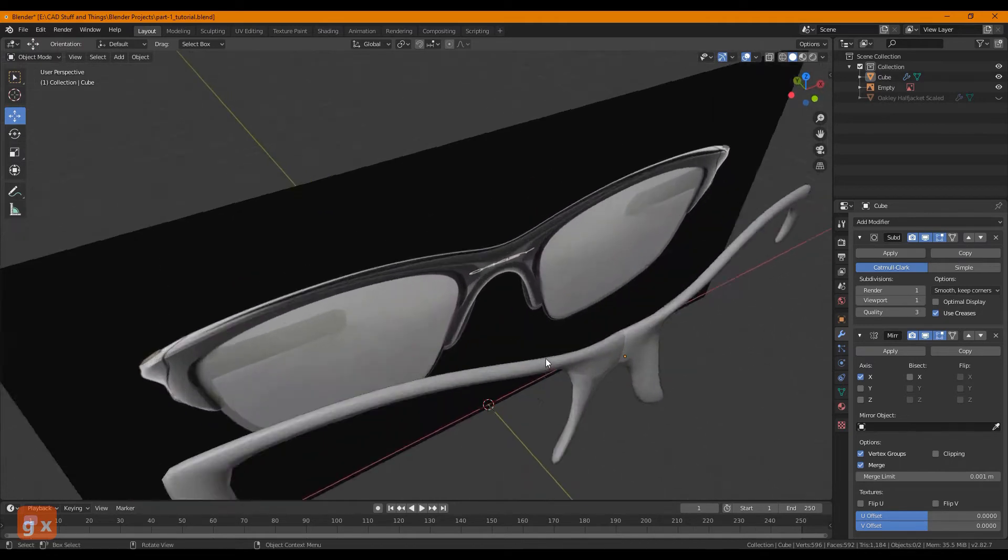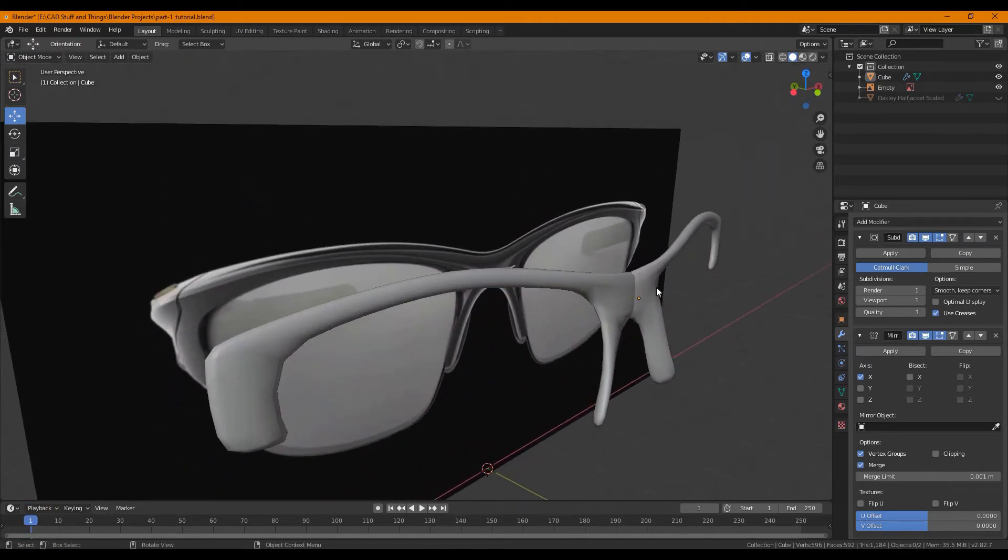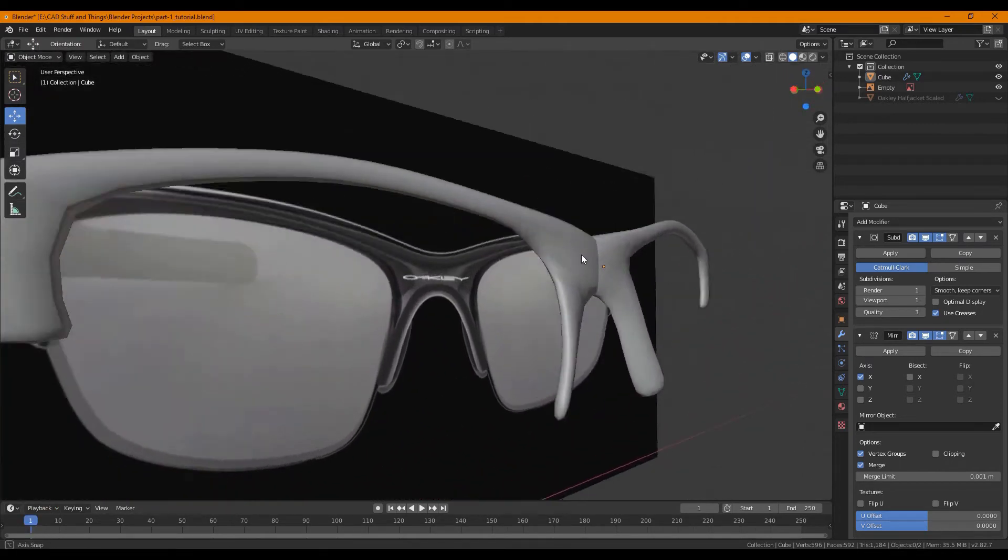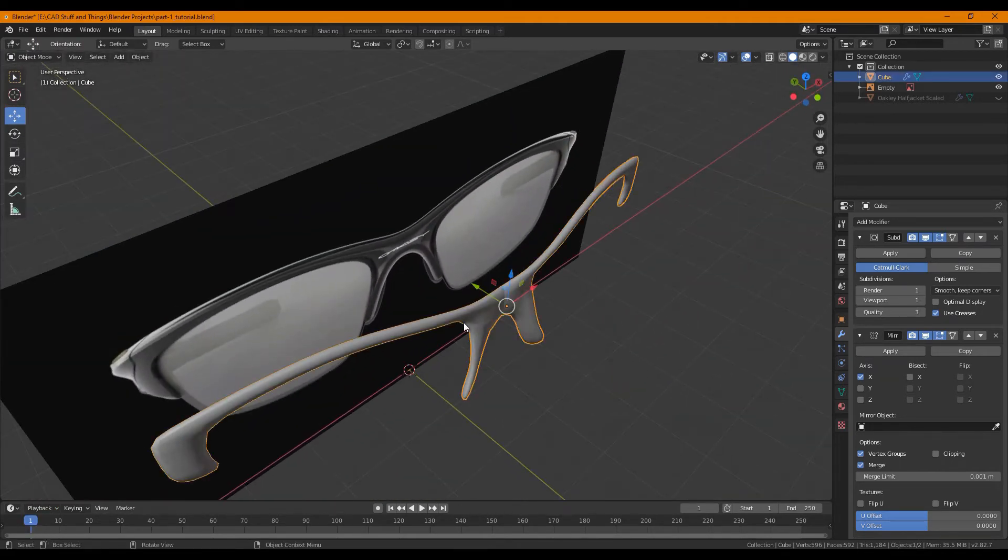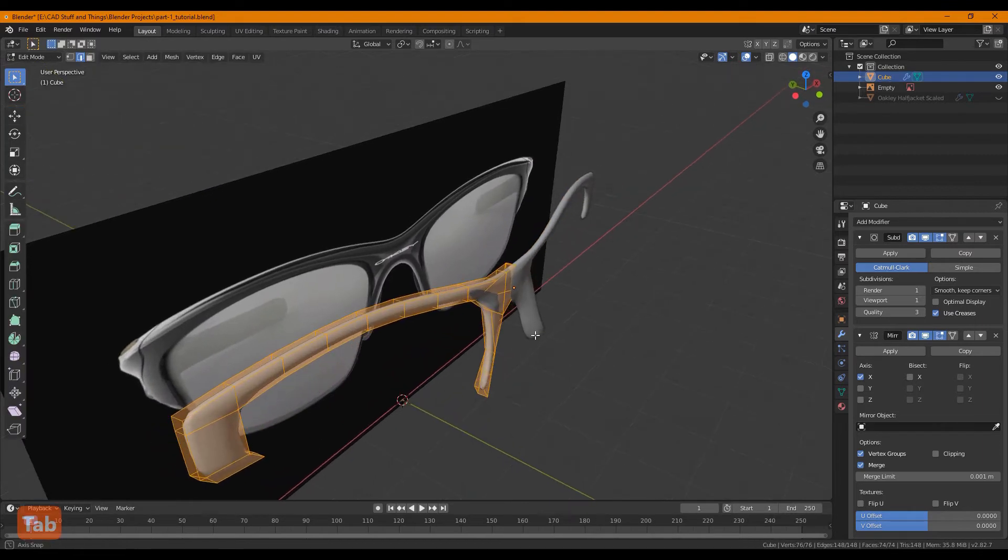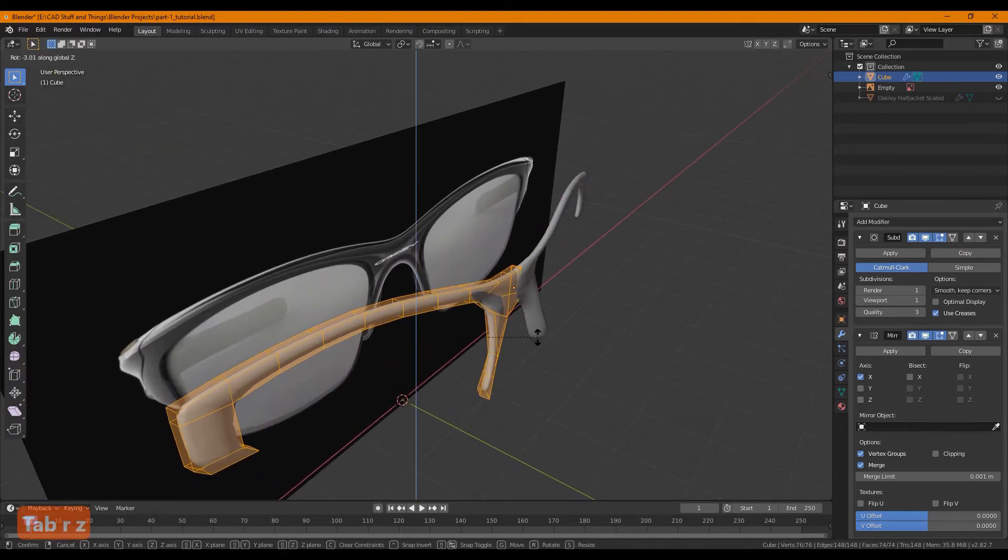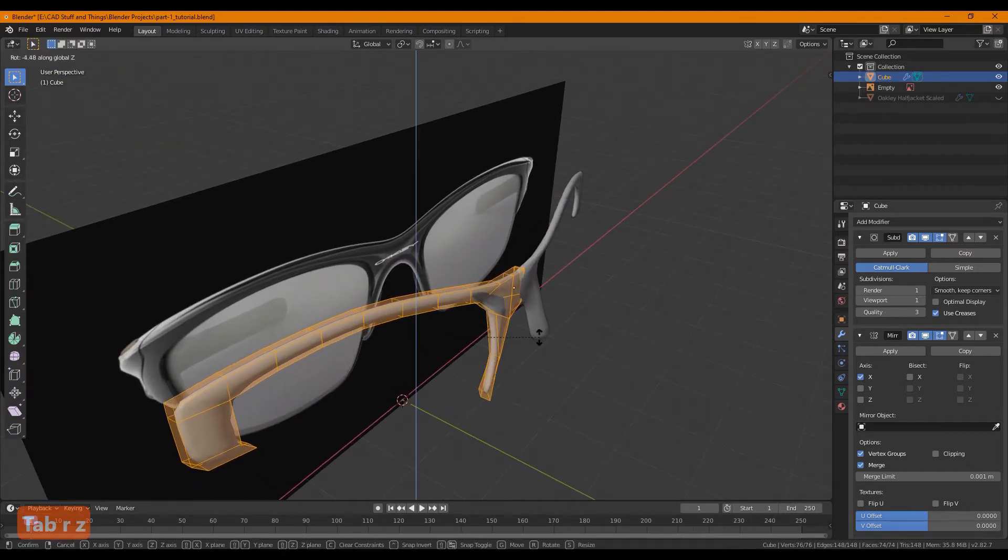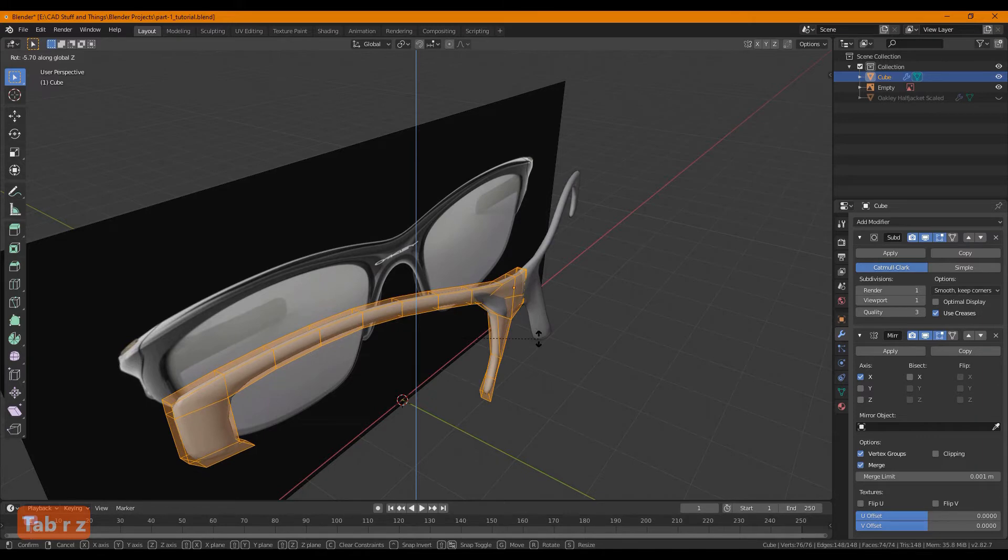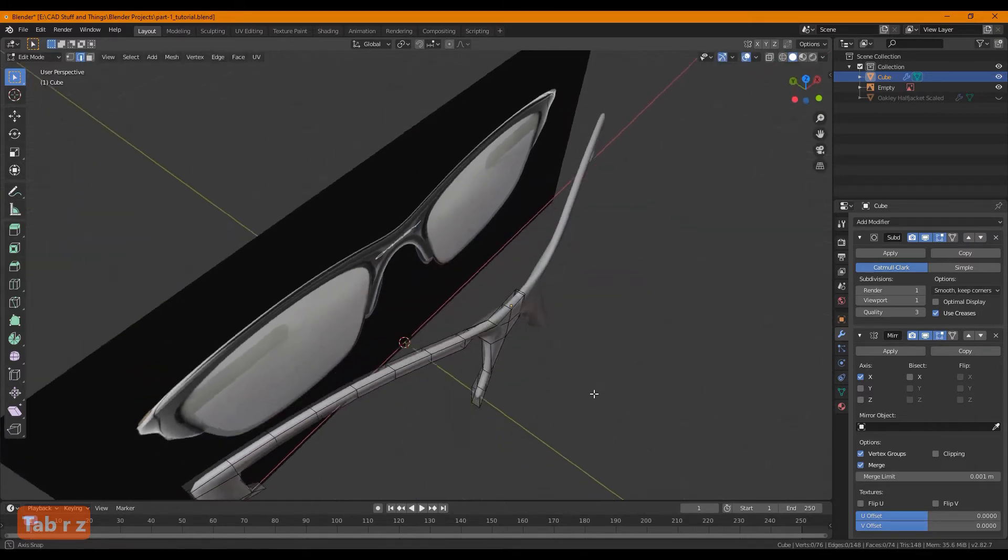As you can see despite our best efforts there is still a seam in the middle of the sunglasses. This is okay. I'm going to rotate mine this way slightly to give it more of a natural look.